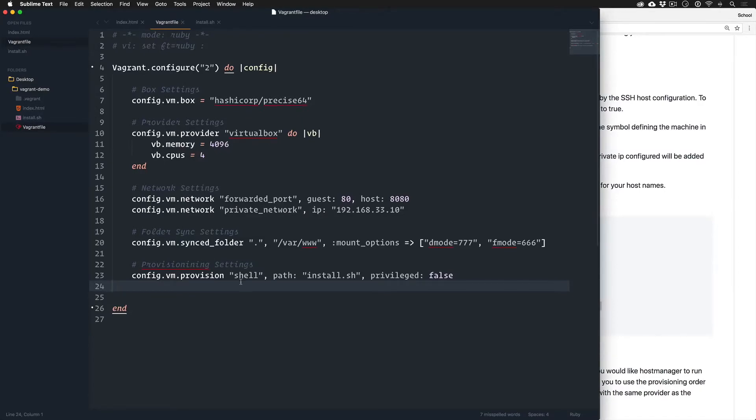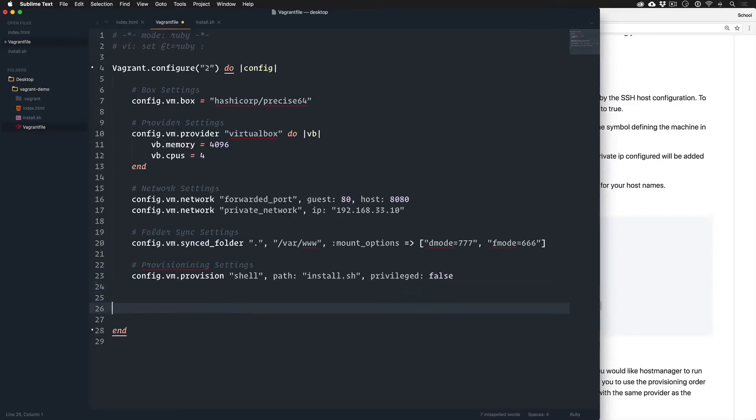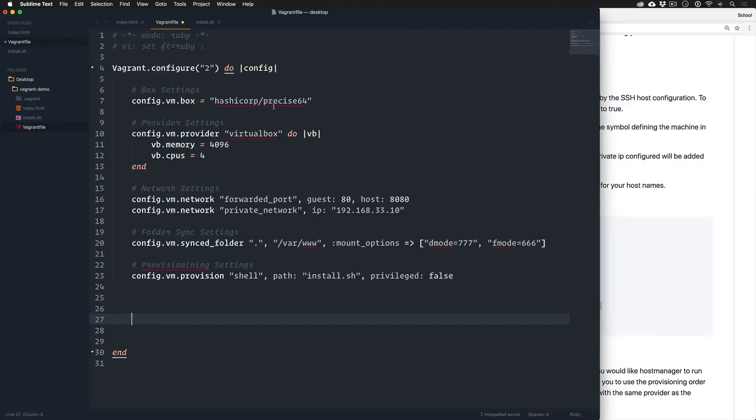The first thing I want to touch base on is Vagrant has a plugin system where you can actually extend the Vagrant file so that on Vagrant up, you can execute whatever code you want. You can write plugins. There's a ton of third-party options. This is overall a really good experience for automating more things.